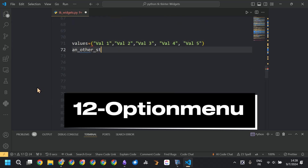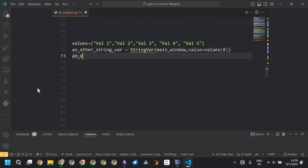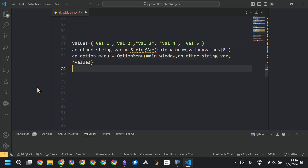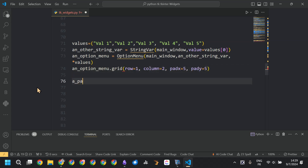Now we are creating the OptionMenu widget. We first defined values, then defined a variable, and created the OptionMenu widget that will have values from val 1 to val 5.